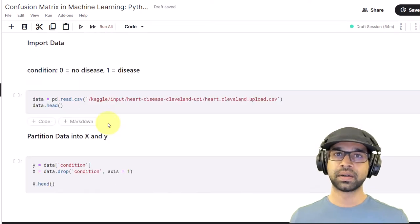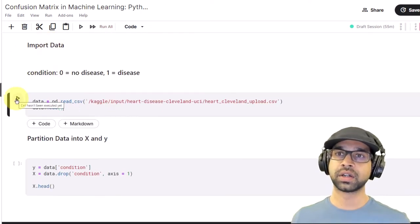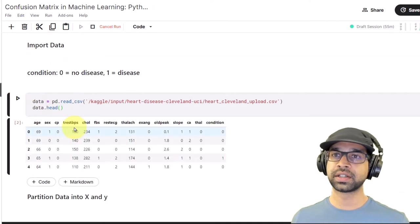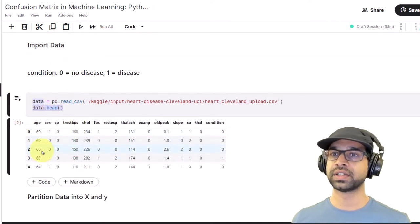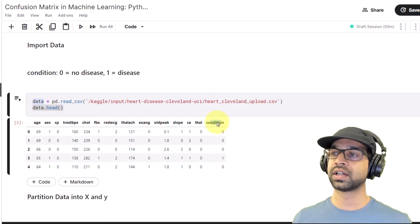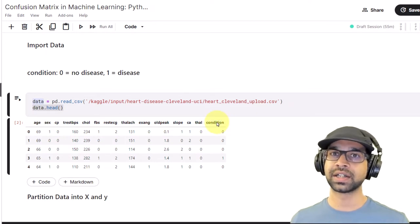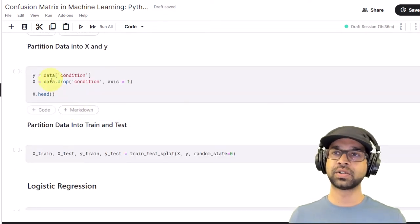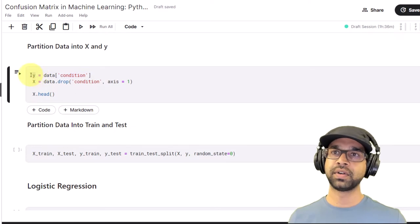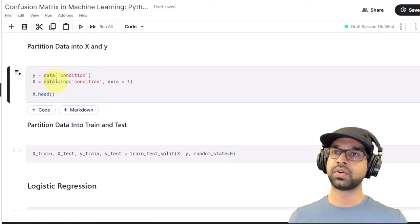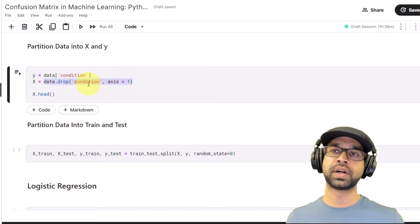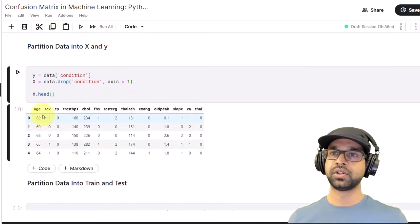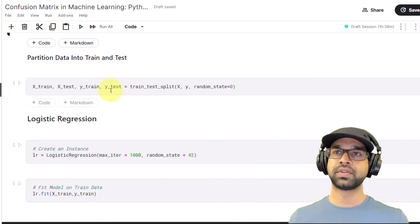Let's run the code to import the libraries. Next we're going to import the data. If I run this, it shows the top five rows of the dataset — you'll have age, sex, cp, and the rest of the features along with condition. Condition is what we are modeling against and what we'll be creating the confusion matrix on. Next we'll partition the data into X and Y, taking condition as the Y variable and everything else as X.